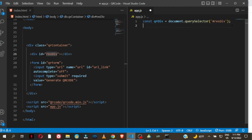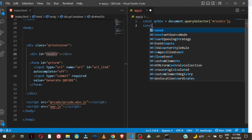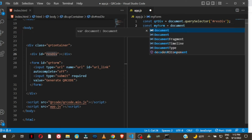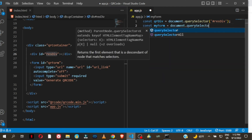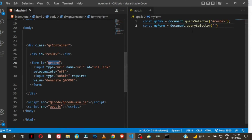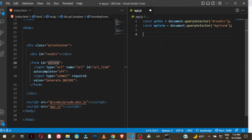Then we get access to the form which has an id of 'qr-form'. I'll call it myForm: const myForm = document.querySelector('#qr-form'). These are user-defined names, you can call them anything you want.